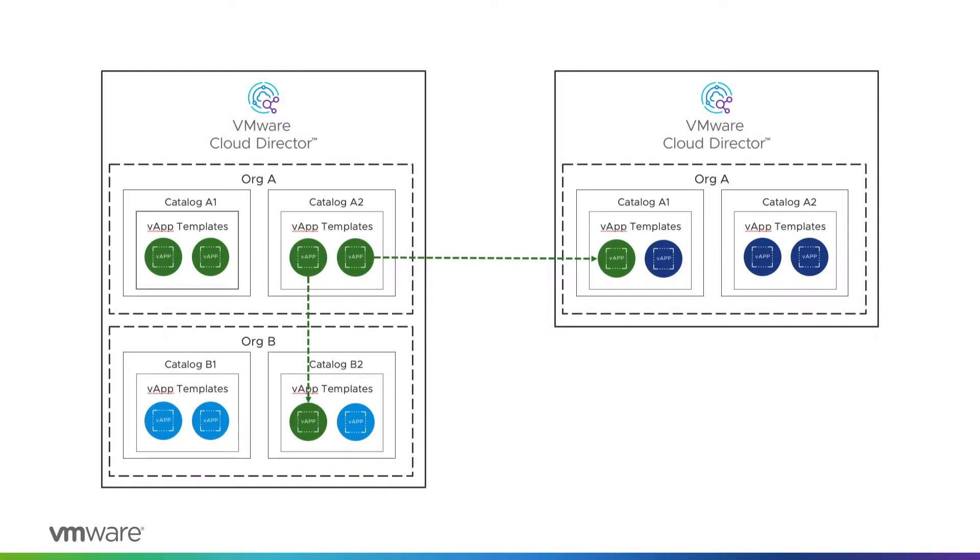VMware Cloud Director catalogs are commonly used to store organization accessible media or pre-built VMs and facilitate the vApp deployment process. There is always a necessity to replicate a specific vApp template to another catalog within the same organization or even to another one in a different Cloud Director cloud.